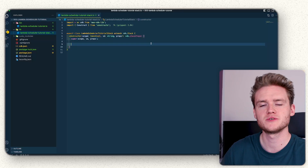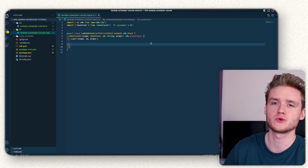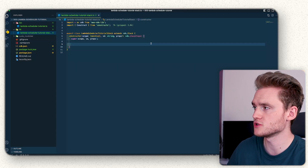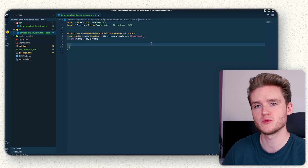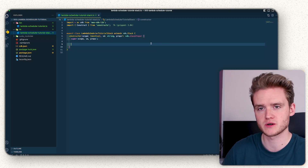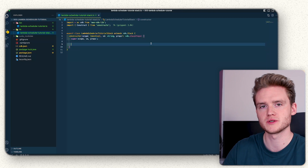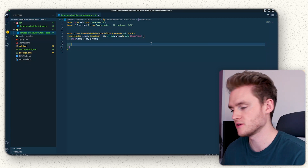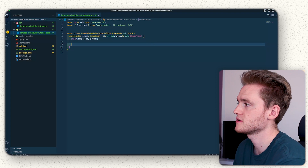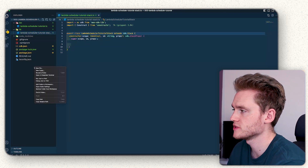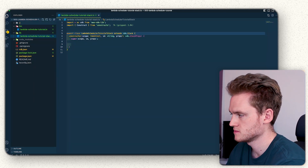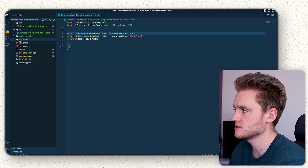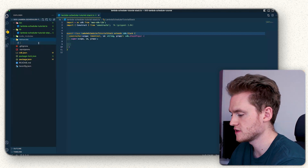To get started, using an existing CDK project or create a new one like I have here. The first thing we'll want to do is define two Lambda functions — one will be a recurring one that we trigger on a recurring schedule, and one will be a one-off. So let's start by defining those in our stack. First, we want to create a new resources folder which will contain our Lambda functions.